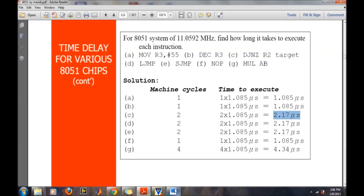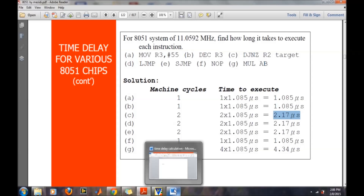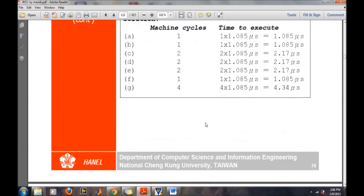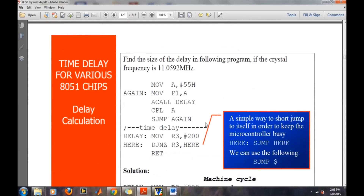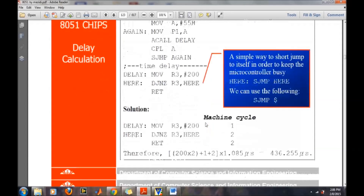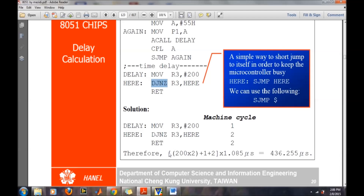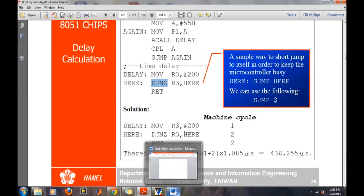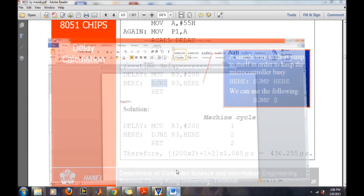These are the approximate time delay calculations, and they mainly depend on the DJNZ R3 instruction. This DJNZ instruction takes two machine cycles — it must be kept in mind. Based on this, we will perform the calculation.